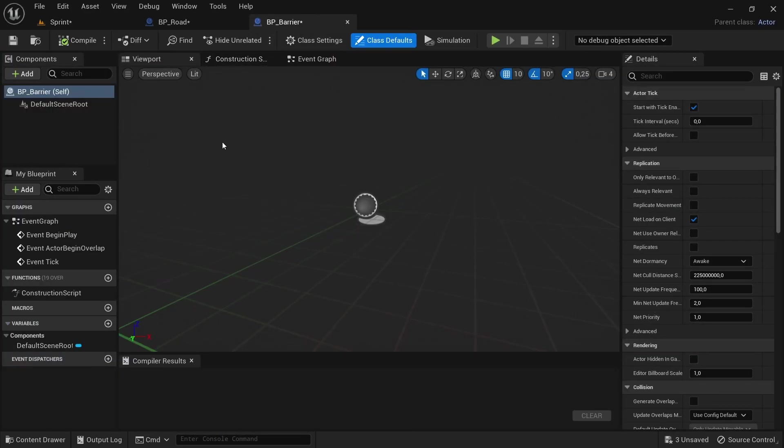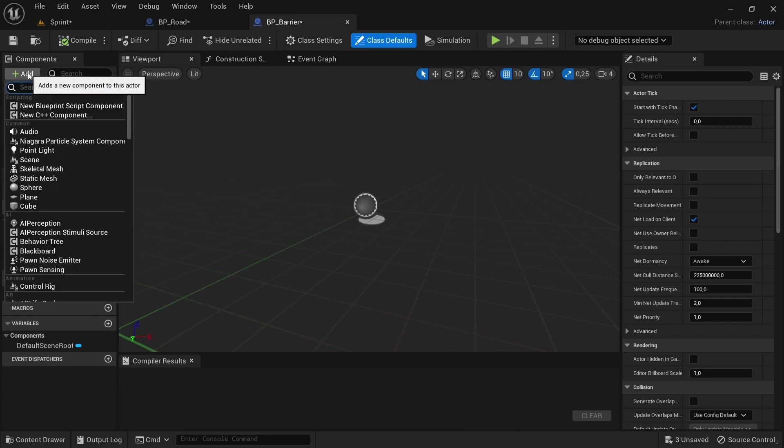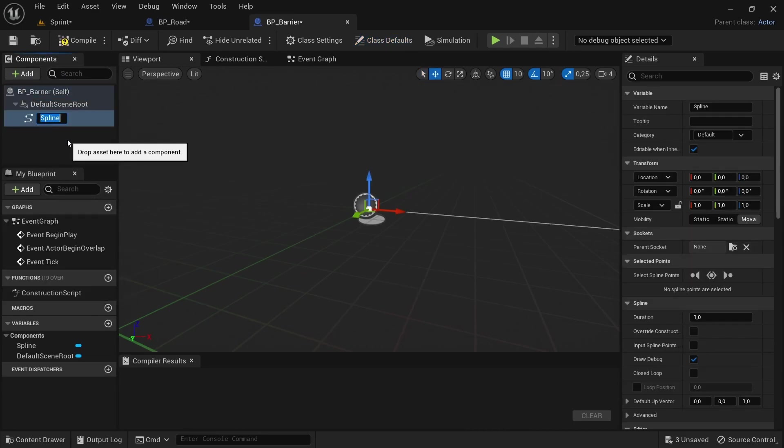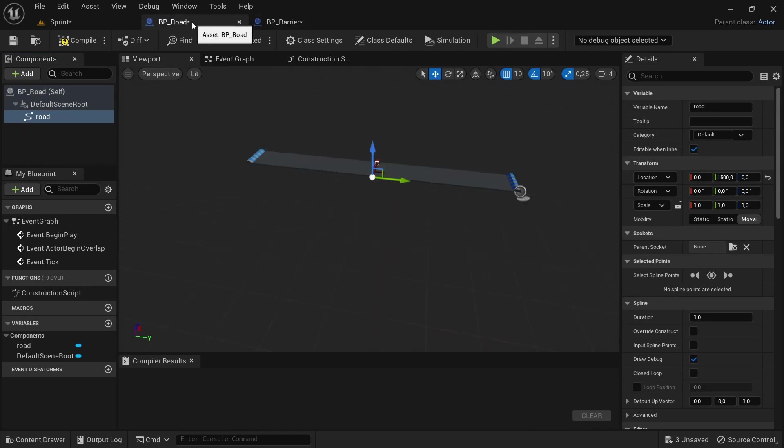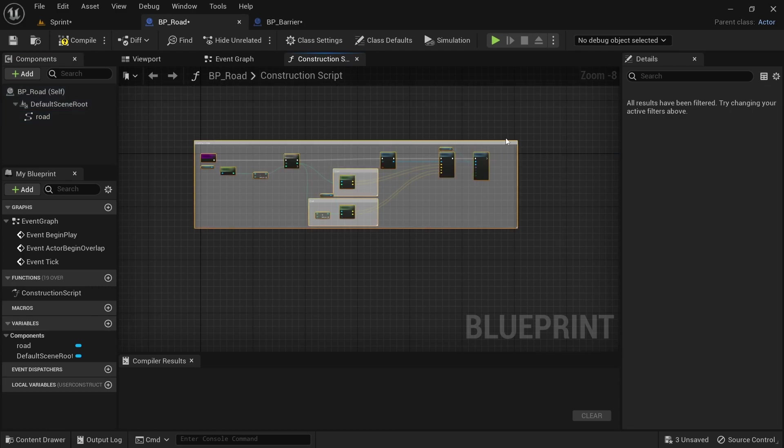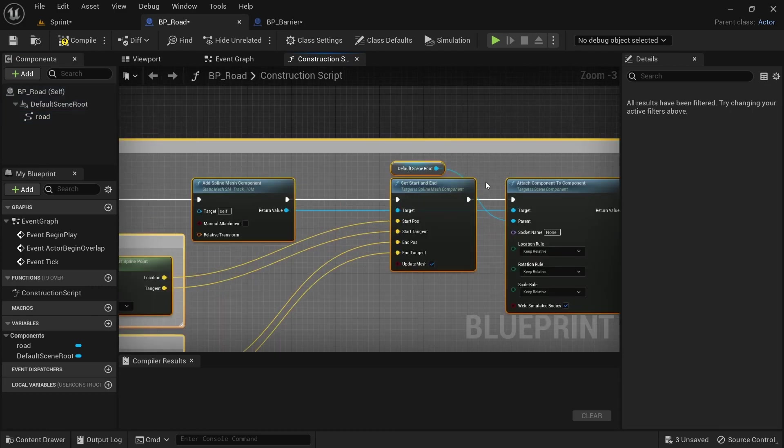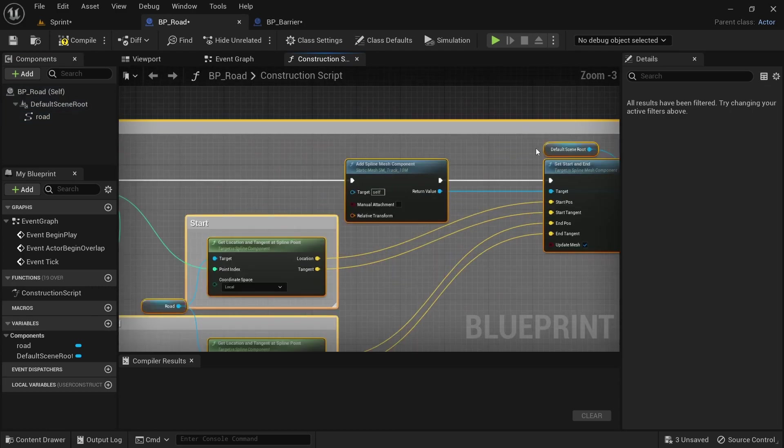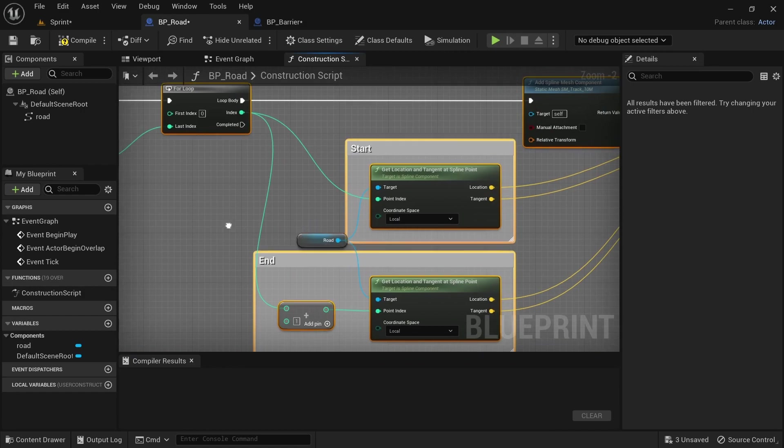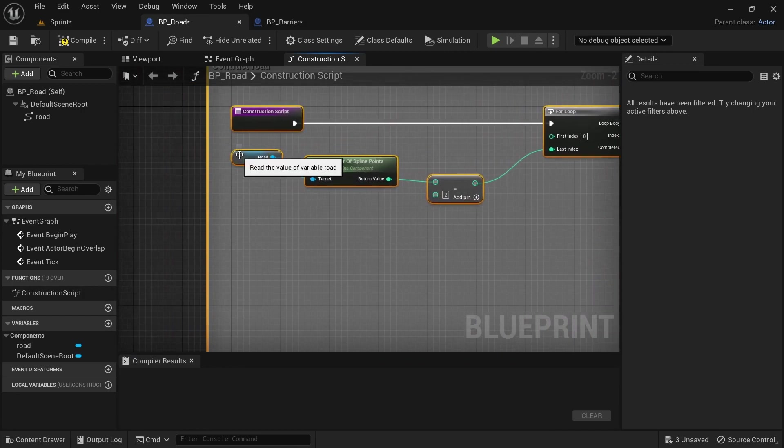And then add a new actor component and then just repeat the same thing we did by the BP road. I'm going to add a spline component again and then just go and copy the entire code.